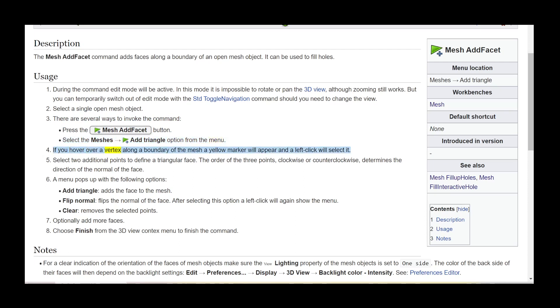If you hover over a vertex along a boundary of the mesh a yellow marker will appear and a left click will select it.